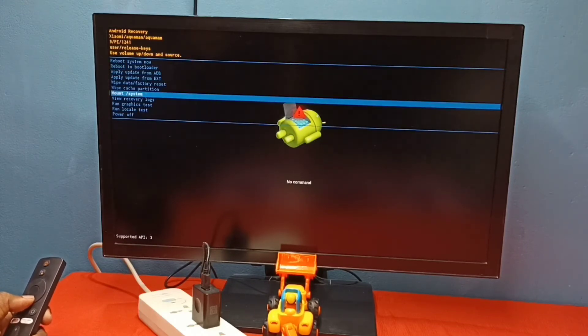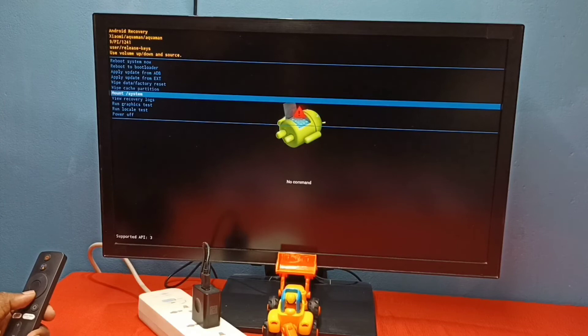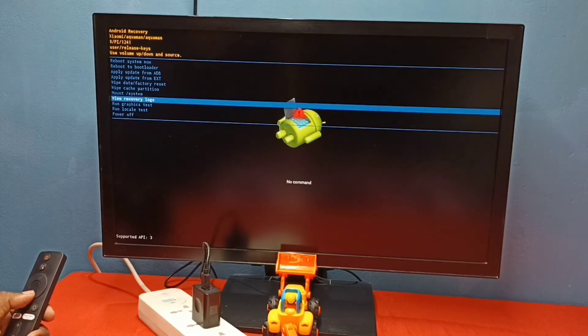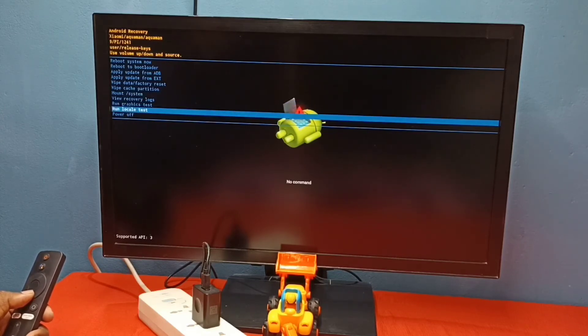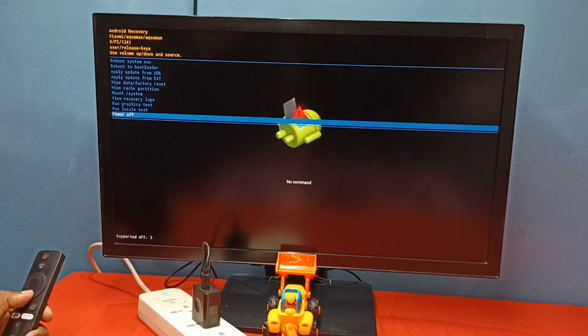We can mount system, view recovery log, run graphics test, run locally test.